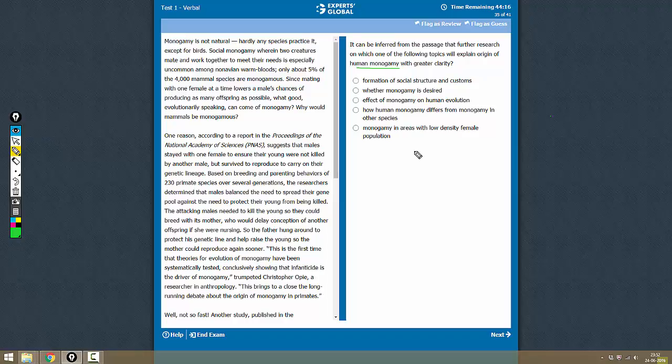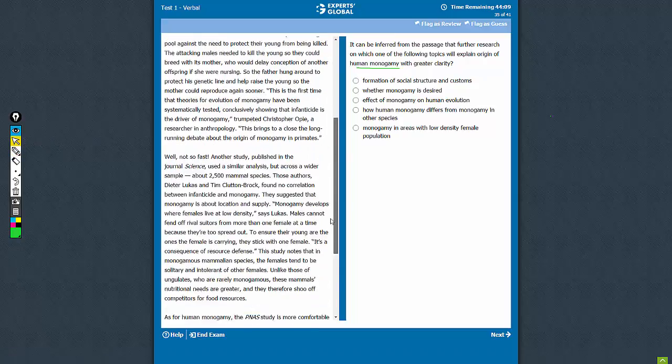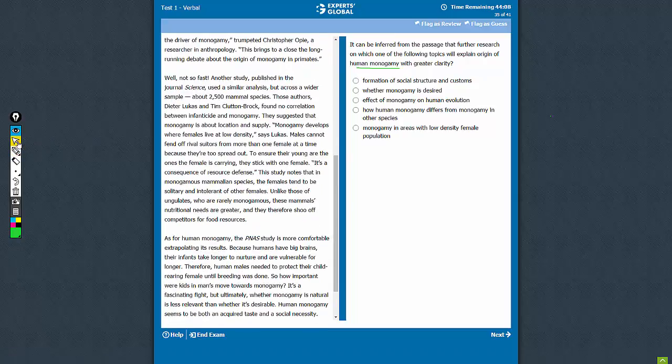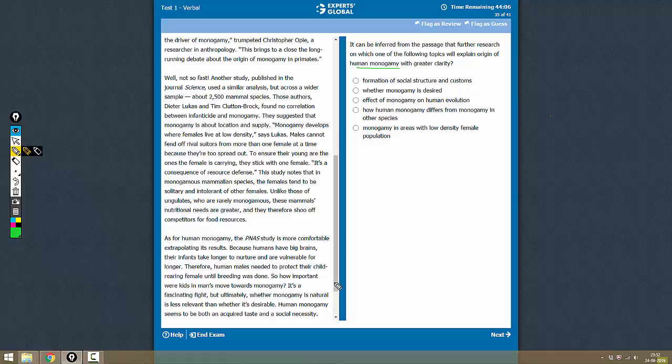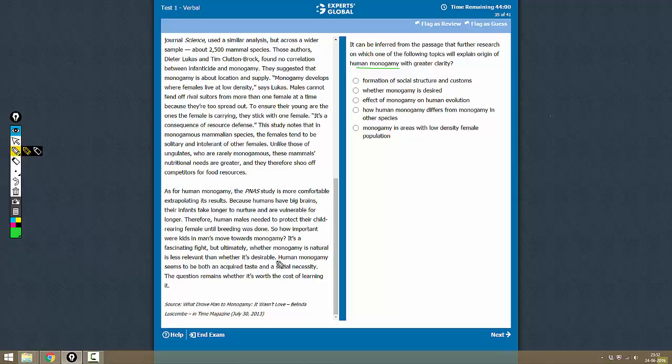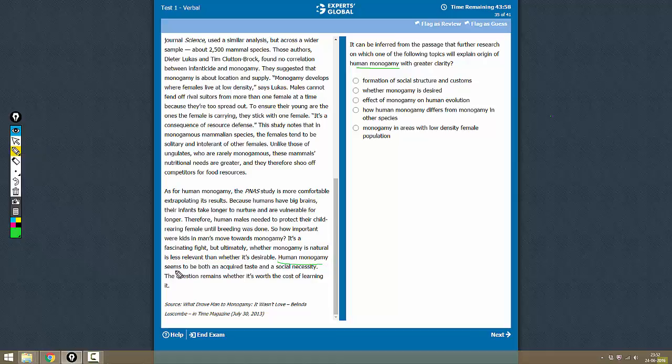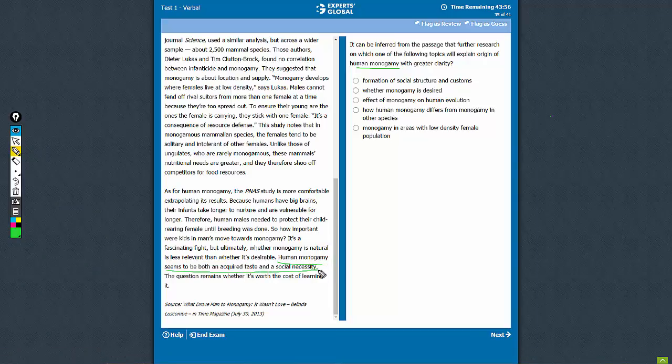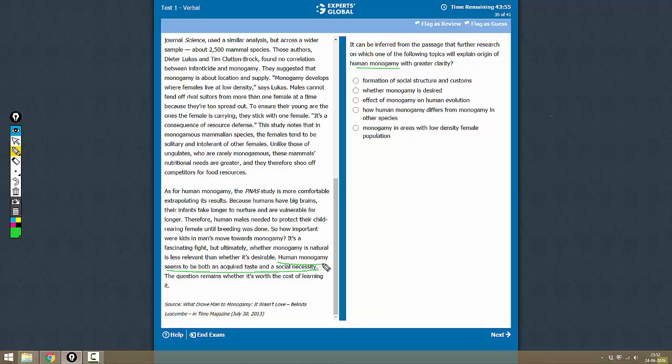Further research on which of the following topics will explain the origin of human monogamy. Okay, now where does the passage talk about human monogamy? It talks about it here in the very last paragraph and it also says that human monogamy seems to be both an acquired taste and social necessity.